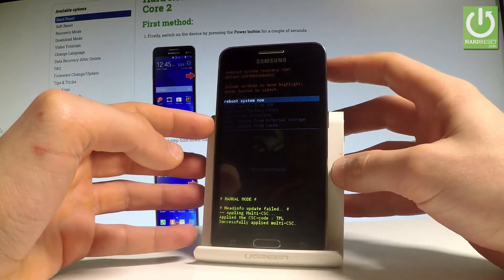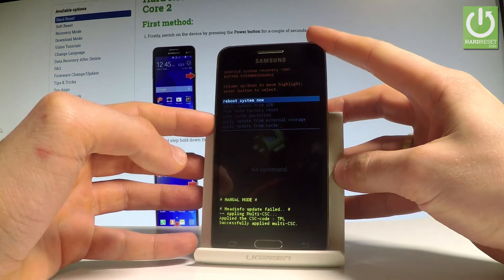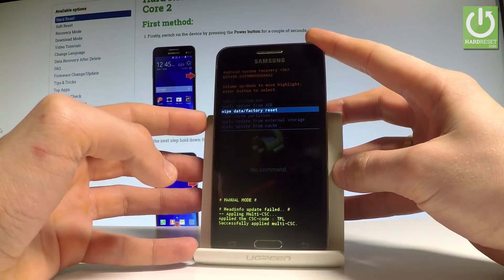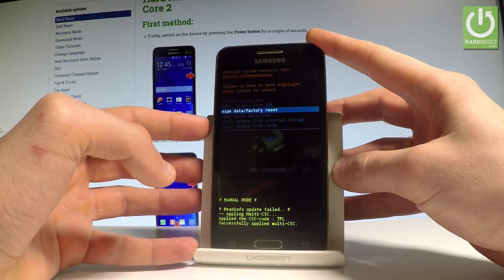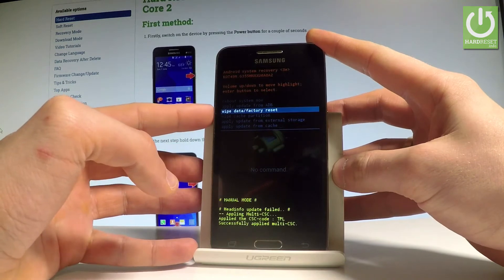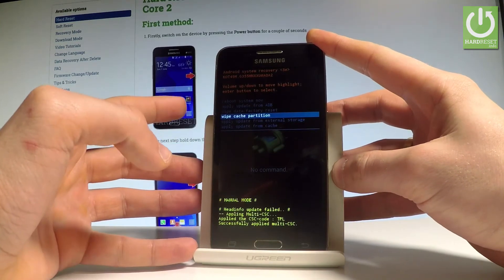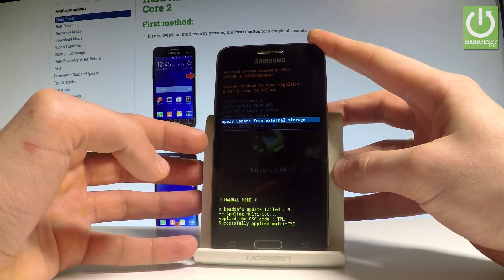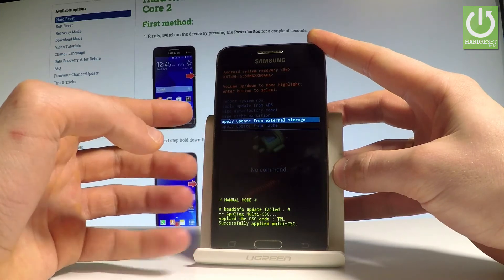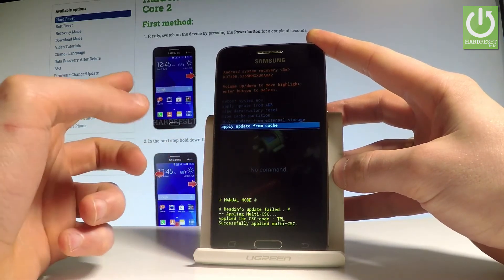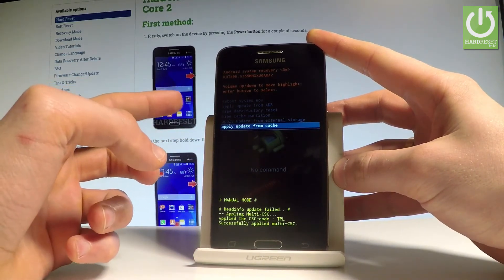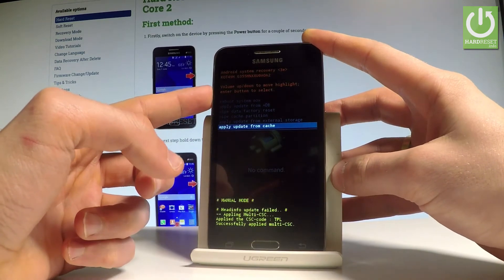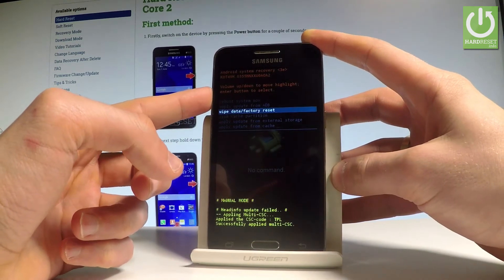You can accomplish a couple of interesting features here. For example, you can apply update from ADB, wipe data or factory reset to perform a hard reset operation, wipe cache partition, apply update from external storage, or update from cache.